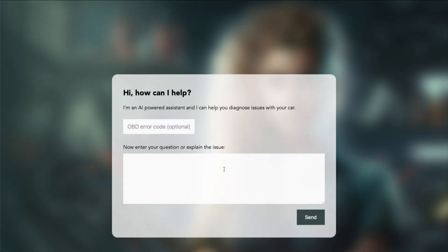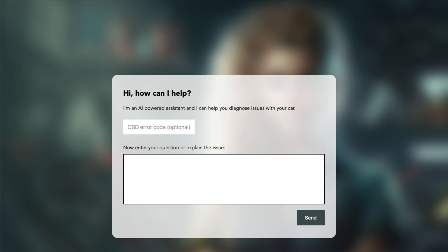Let's now explain an issue with the oil pressure, which could be quite serious. So I have the oil pressure warning light on, and I can hear weird noises from the engine. Can this all be normal?